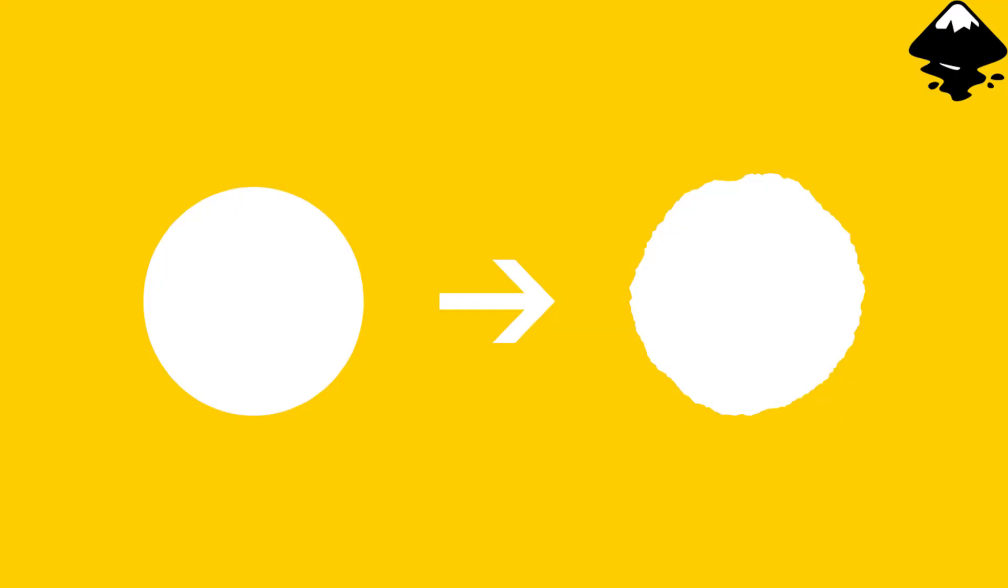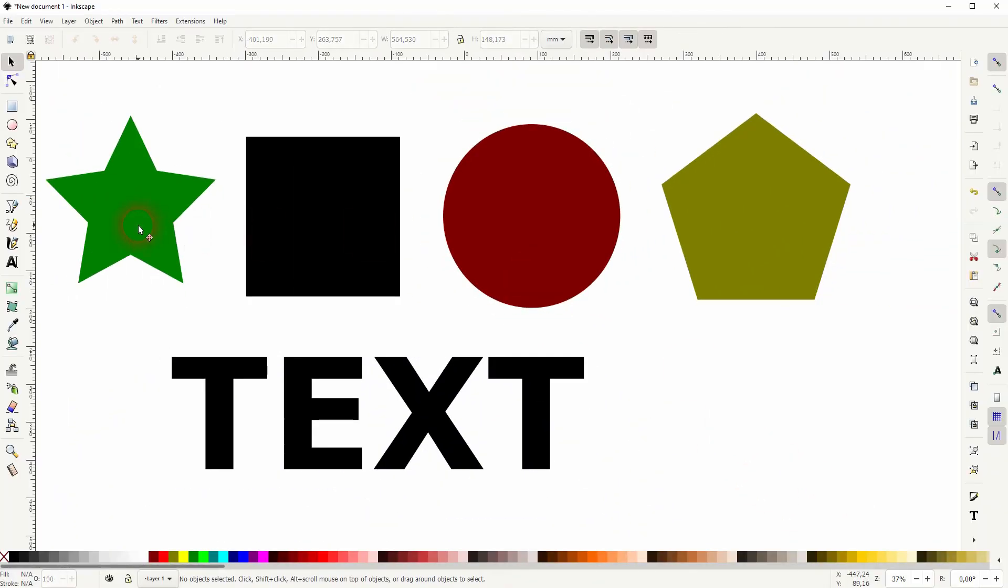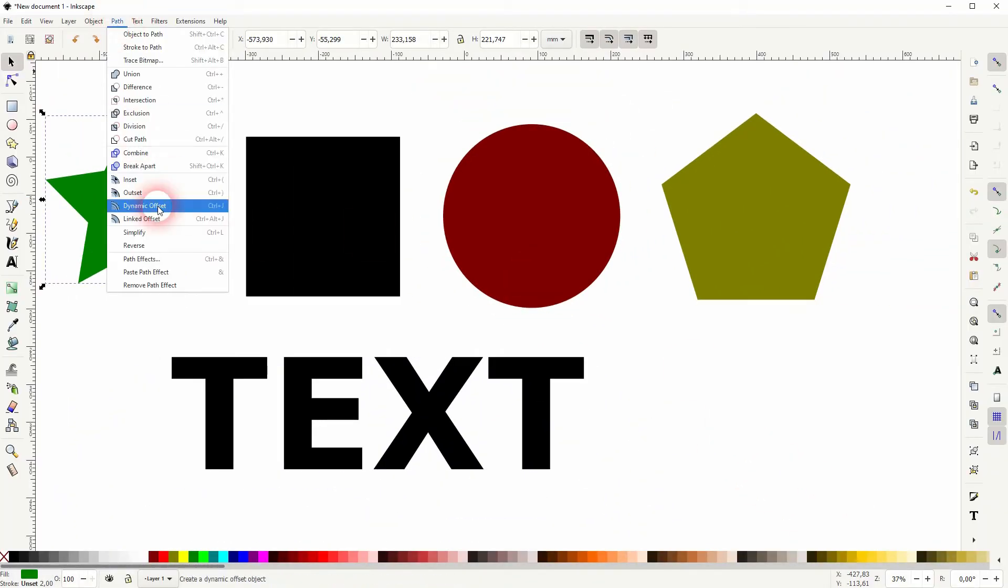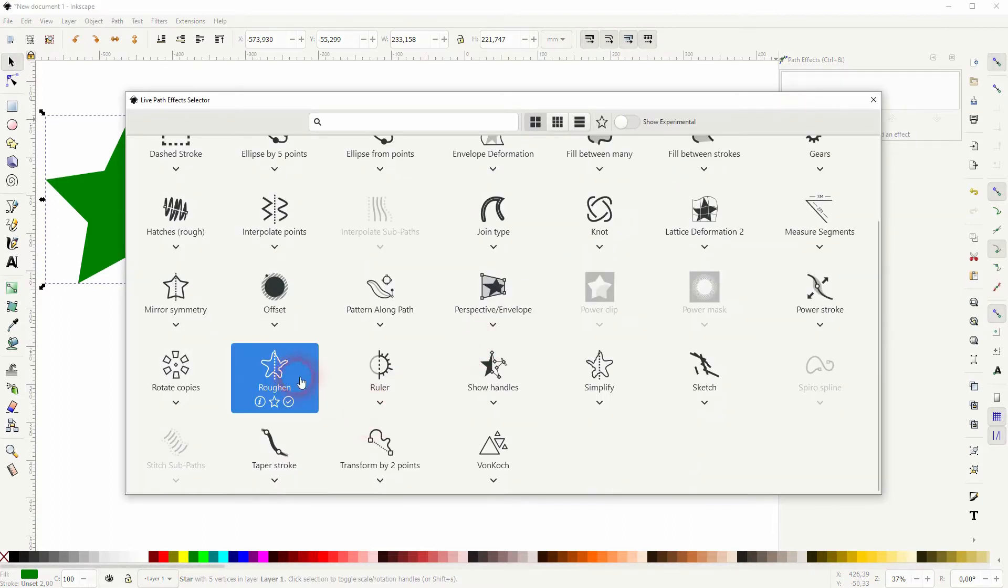And we're back to learning Inkscape. This time I'm going to show you how to add random wiggle lines to objects. There's a simple function that we can use. I've got the typical basic elements created here. Just go to Path Effects and Roughen, and it will be applied in real time.